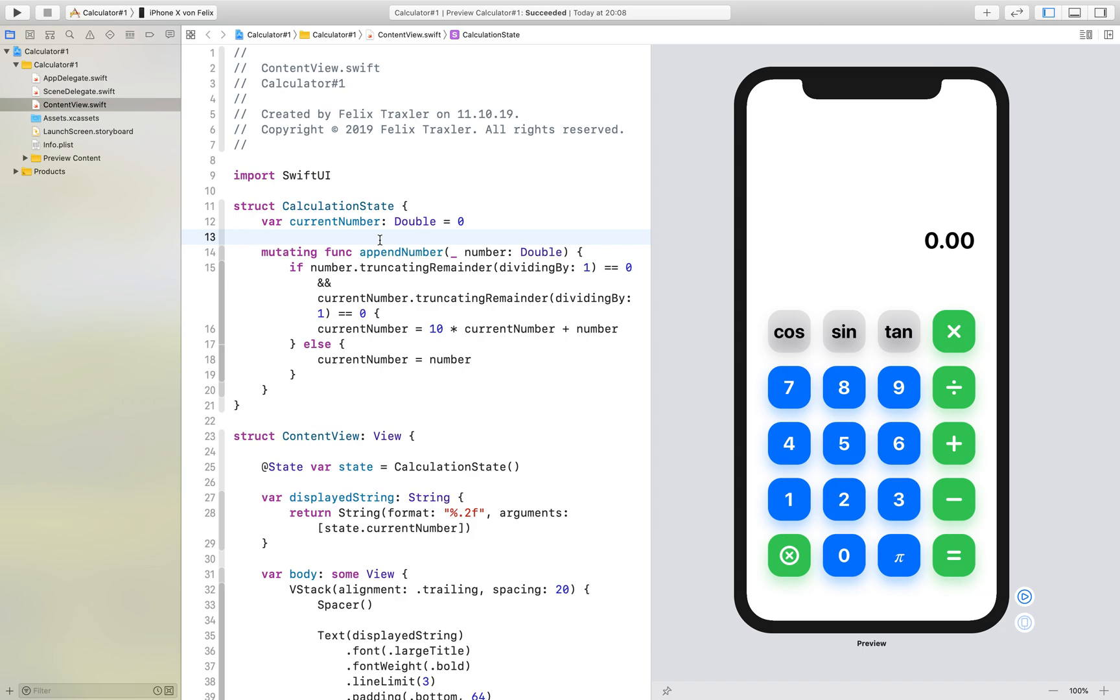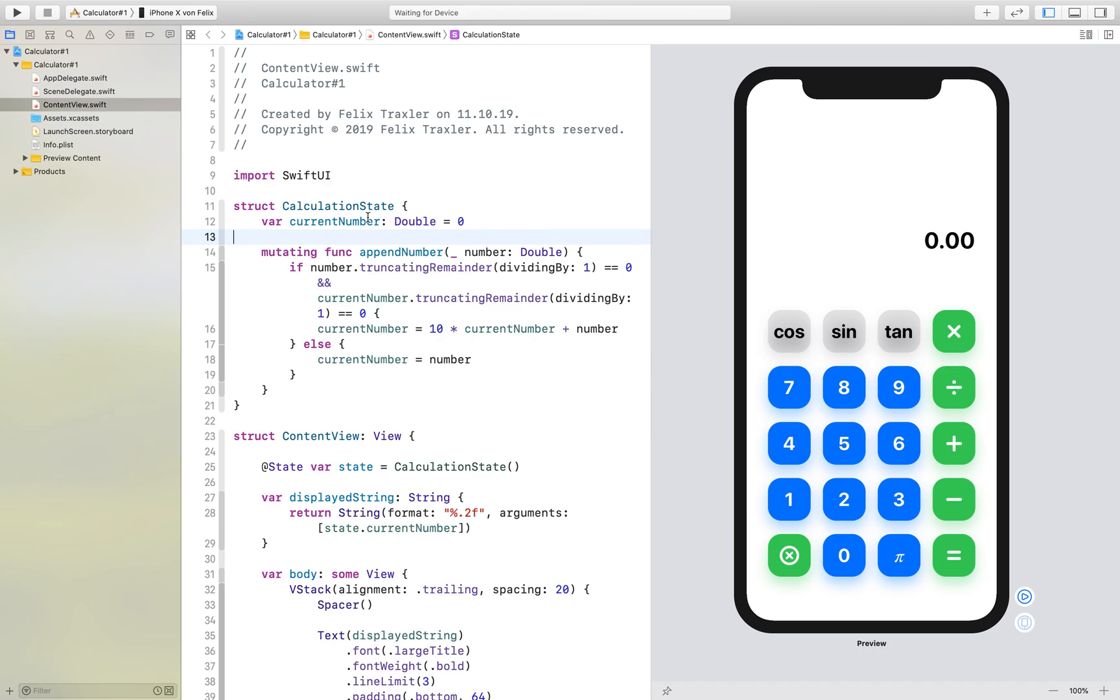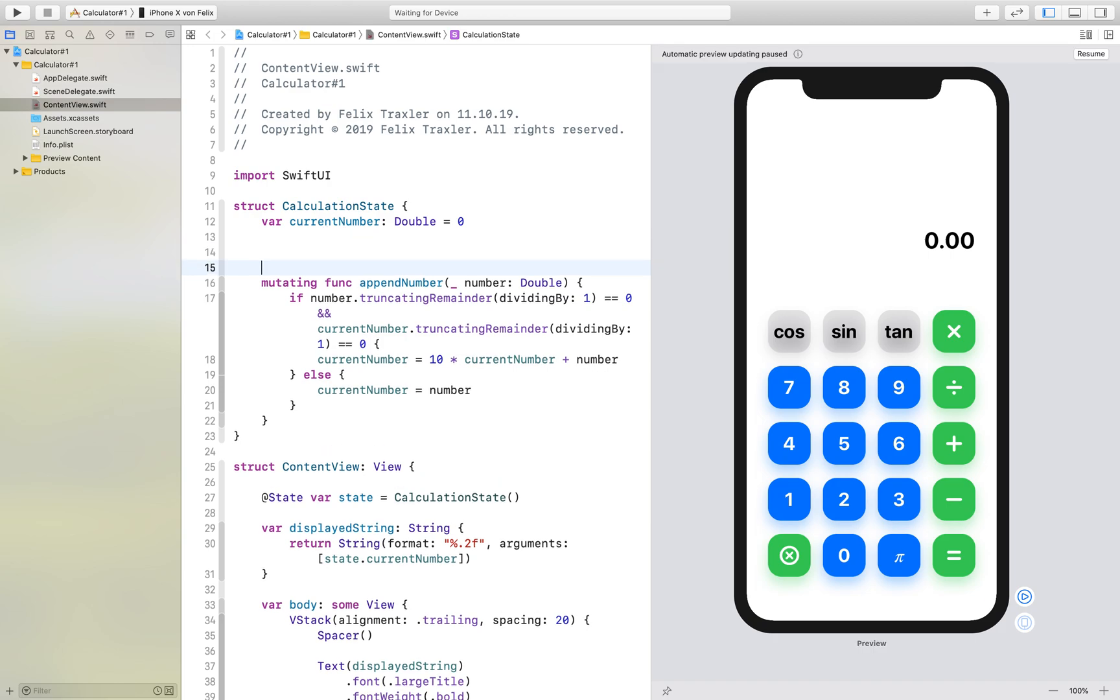Hello and welcome to probably the last part about the SwiftUI calculator. Today we will add the functionality of the action buttons to our app. I would say let's get started.